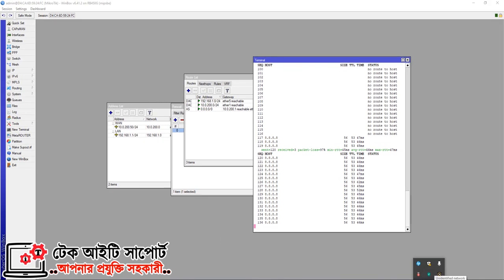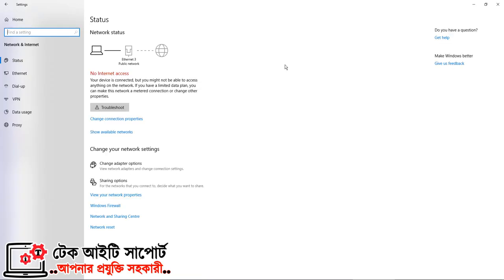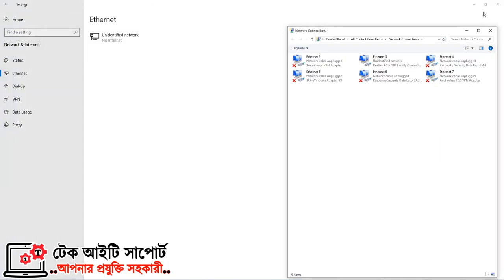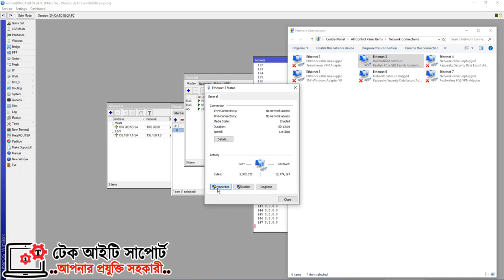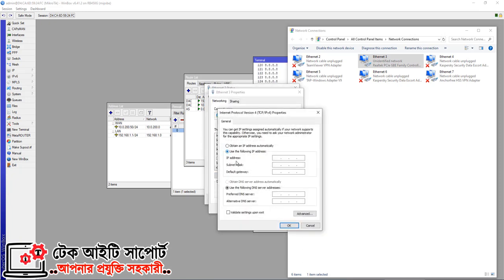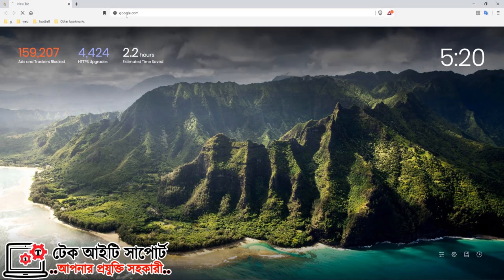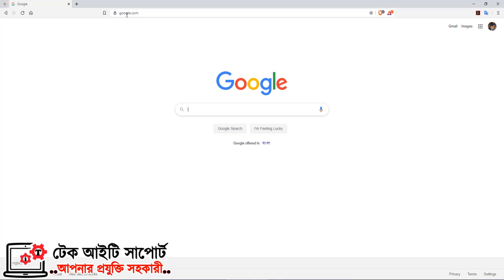Now we have a local IP on the PC and an IP on the LAN. The PC has an IP such as 192.168.1.10. We test it by opening Google in the browser on the PC, and it has an internet connection. Our configuration is successful.